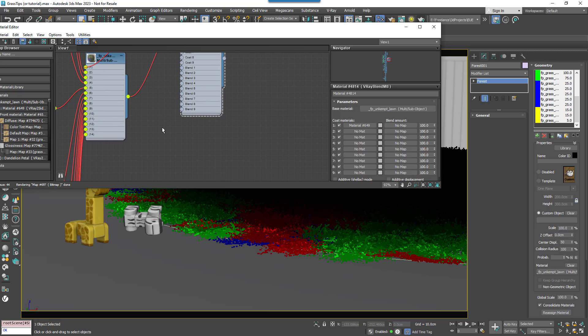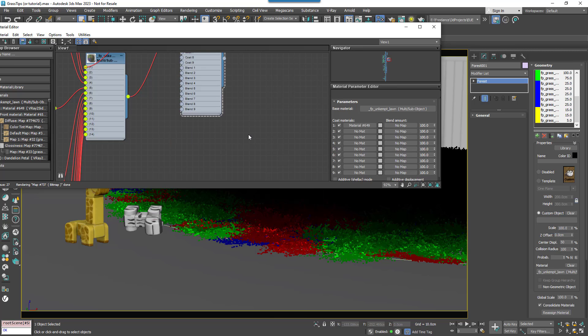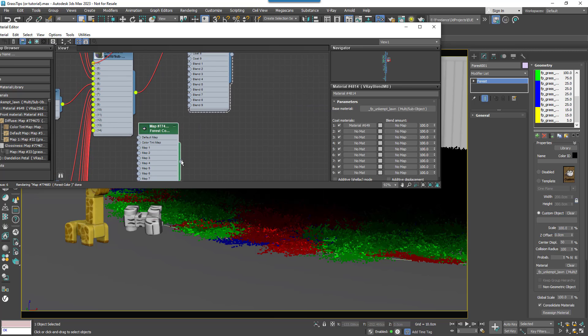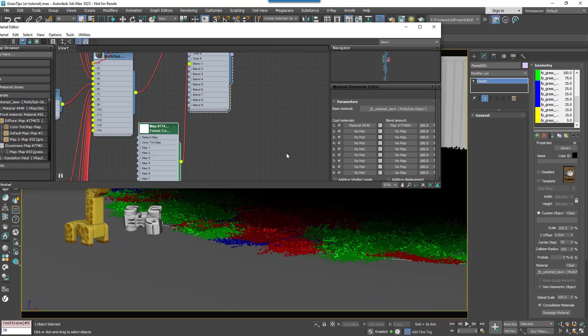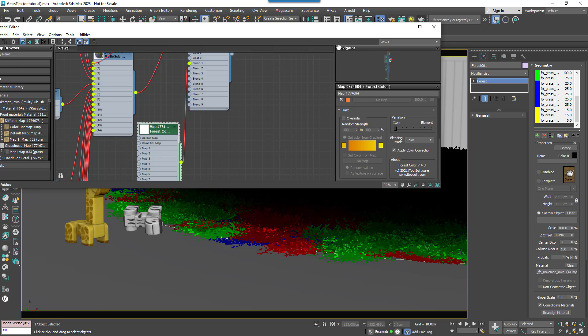Now we'll need to create the mask. Add a new forest colour map and wire it to the Blend input. Make sure you do not enable Tint Override but do change the blending mode to Normal.